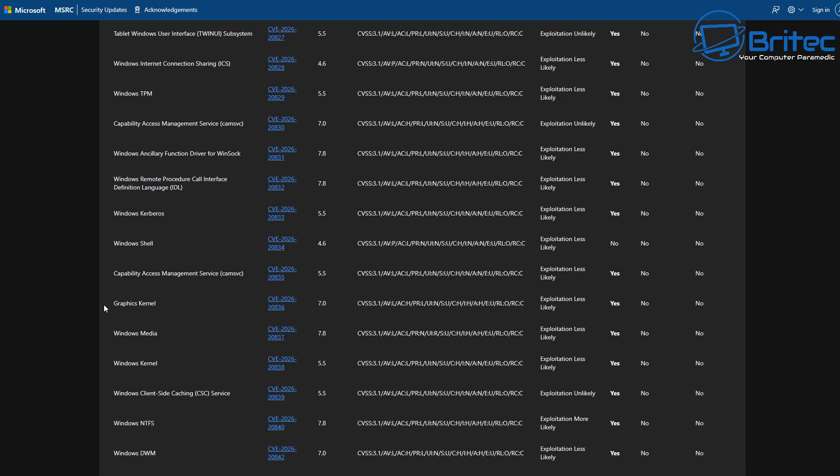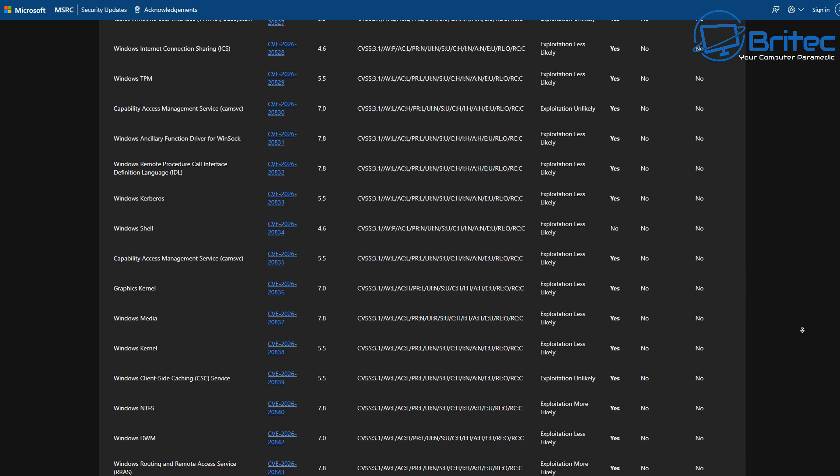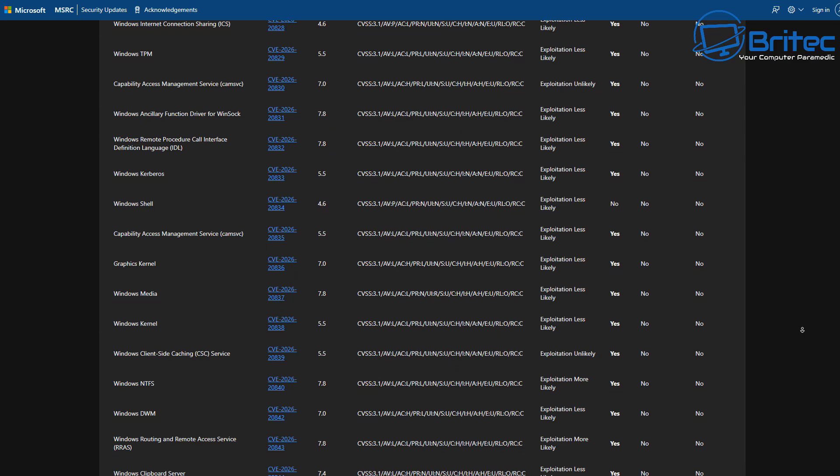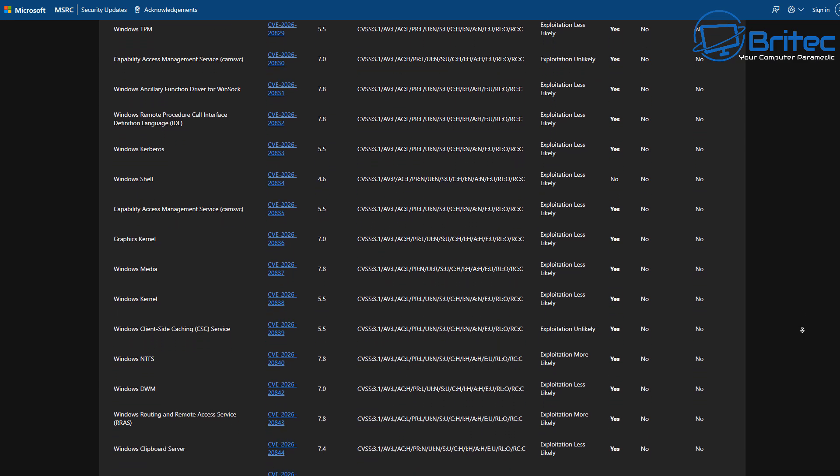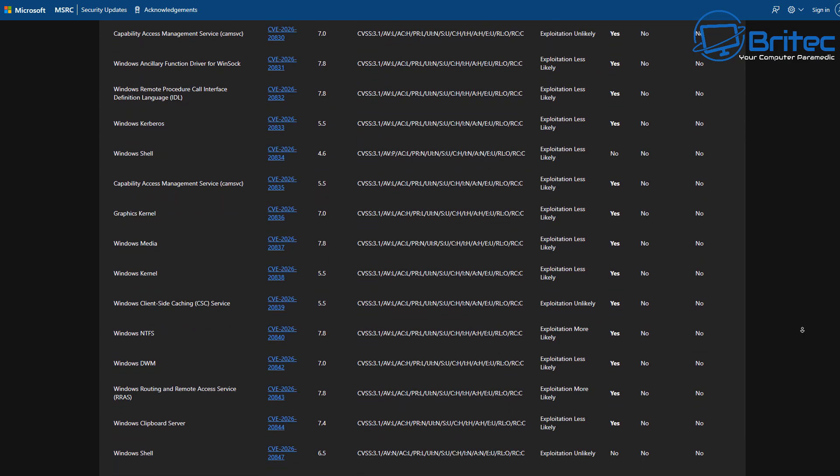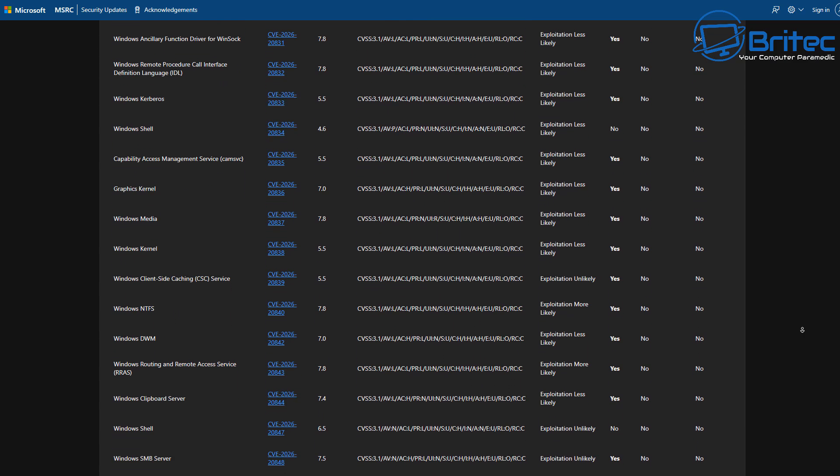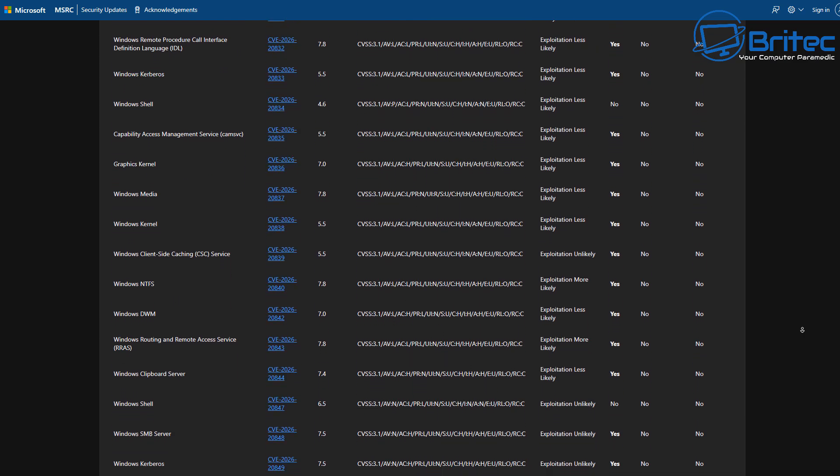And these are all going to be individual types of updates with different types of patches that they're applying to the system. And you can spend ages going through here and having a look at all these. Windows clipboard server, Windows SMB server.